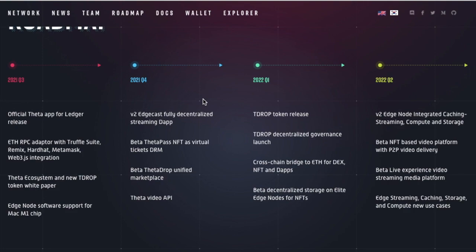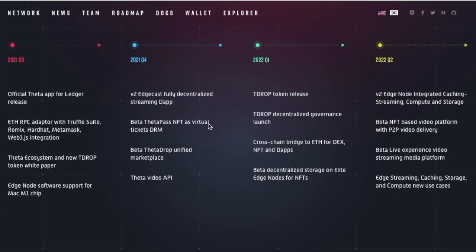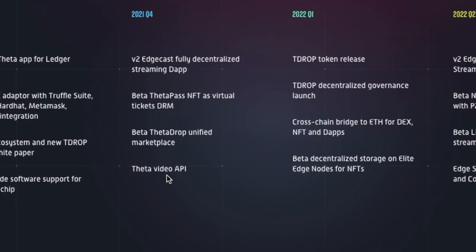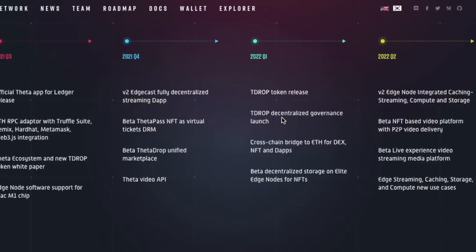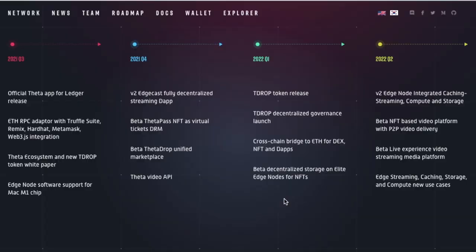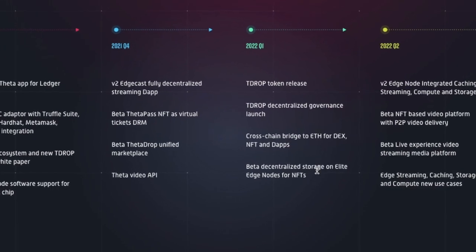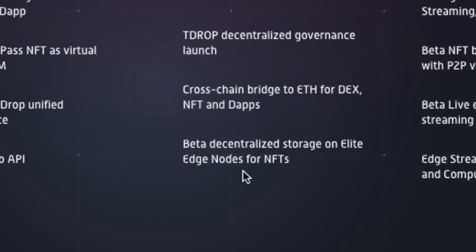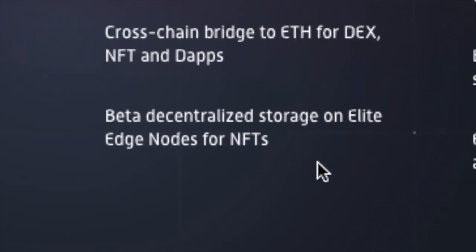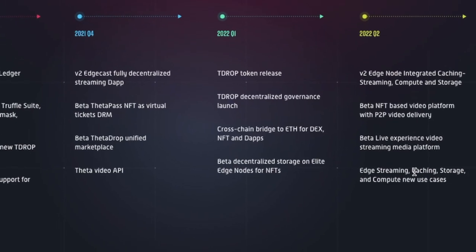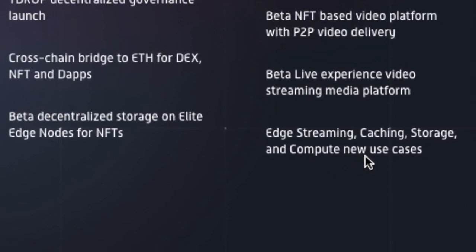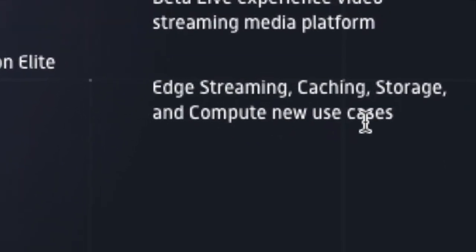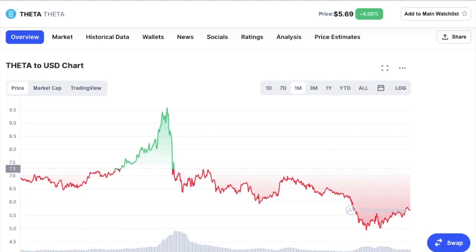So this could mean huge things for Theta and its price in the future, because some of the things Theta are saying that they're going to do will just inevitably shoot up the price of Theta. Some of these things are the Theta video API, T-Drop token release, T-Drop decentralized governance launch, beta decentralized storage on elite edge nodes for NFTs, and edge streaming, caching, storage, and computing new use cases coming out in 2022 of quarter two.